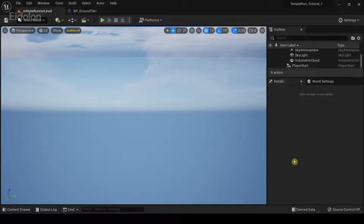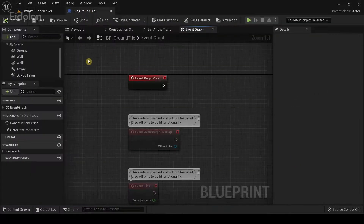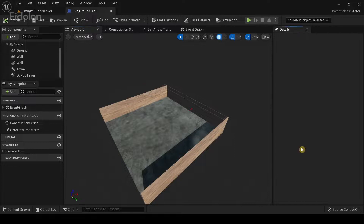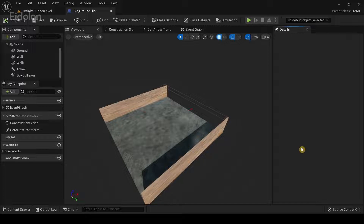I'm going to use the dp-ground tile to add our obstacles because it is a more suitable tile for the types of obstacles we intend to use. Open it up and go to the viewport. The way we're going to implement our obstacles is by adding them into our ground tile as components, which will be kind of disabled by default. Then we're going to use blueprints to create a logic that would randomly choose to either have an obstacle or not.